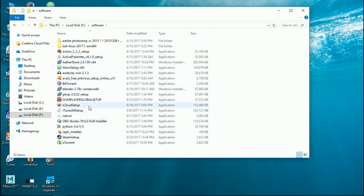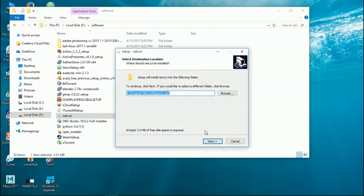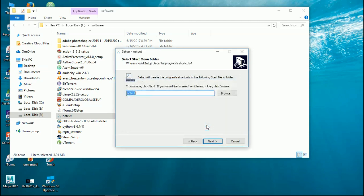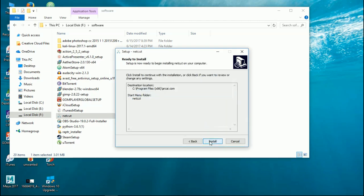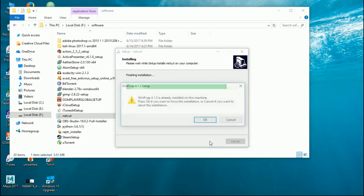After the download is done, open the setup file. You can do it just by double clicking it or right clicking and clicking on run as administrator. Now you have to select the path where you want to save the file and just click on next.